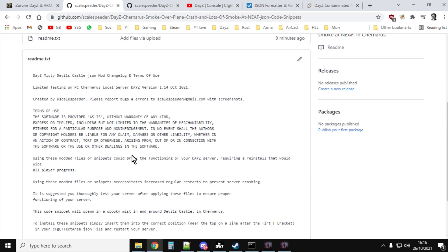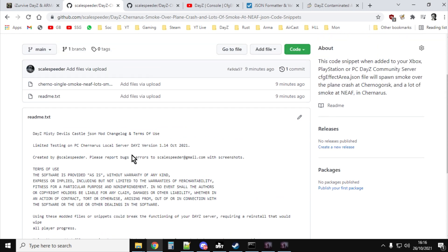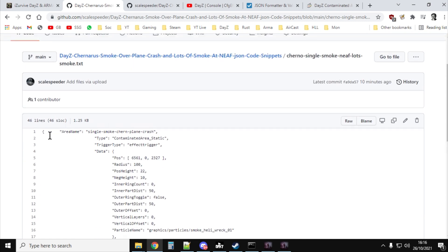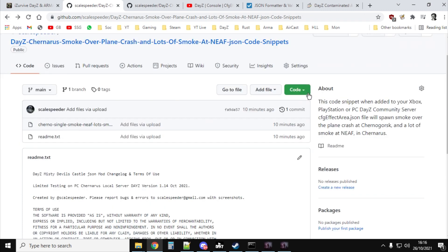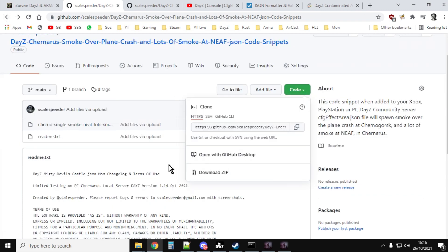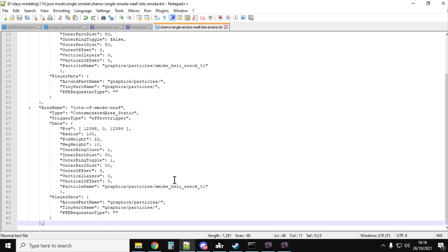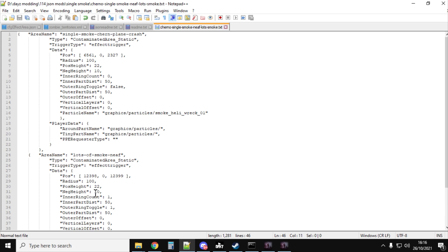The readme just gives you a few warnings — if you use these code snippets and something goes wrong, don't blame me. Then you'll find a text file with the code snippets so you can directly copy and paste from it. Or if you click the green button, you'll see 'Download ZIP' and you can extract it. Open them up in your favorite text editor — I'm using Notepad++ — and you can see there are two parts: the single smoke Chernarus plane crash, and the lots of smoke at Northeast Airfield.